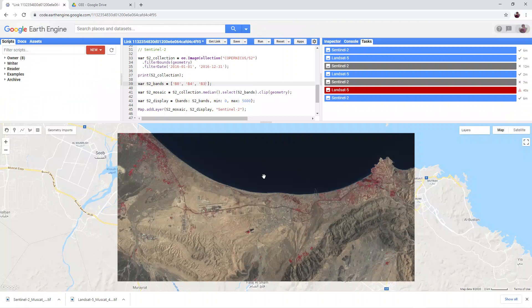If you want to save your script to refer to in the future, you can do so by clicking the arrow next to save and then save as. It will be saved in your scripts window.